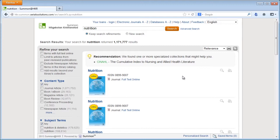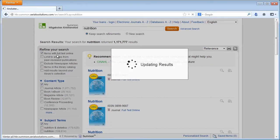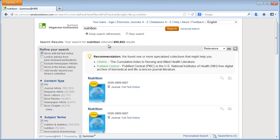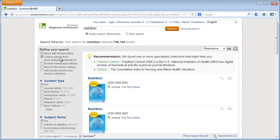So how can we limit them for you? I would like to have scientific material and in full text. That's quite easy. The full text limit is the first one on the left side of the screen. You check this box — items with full text online — and you see that the result is much smaller already. And for scientific material, you can limit to articles with peer review, because peer review is a scientific marker. It means that it's scientific in some way.